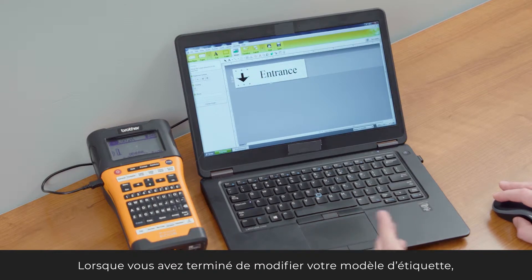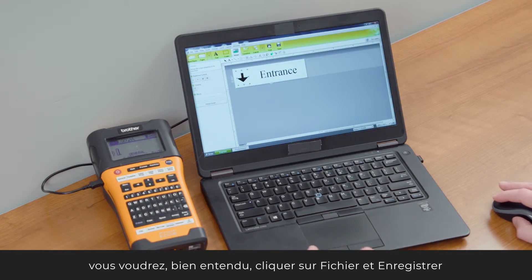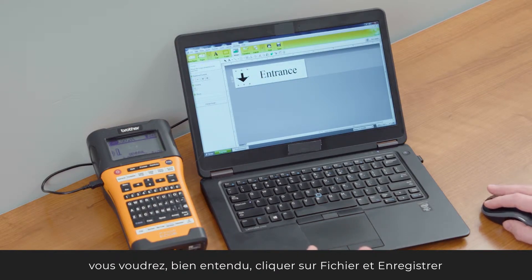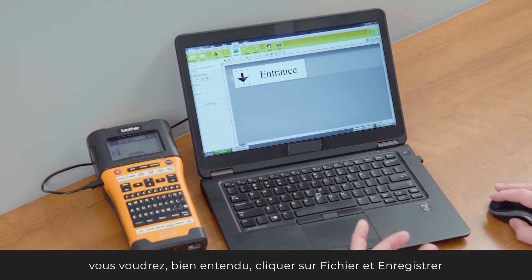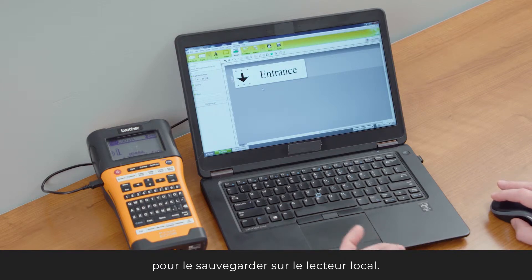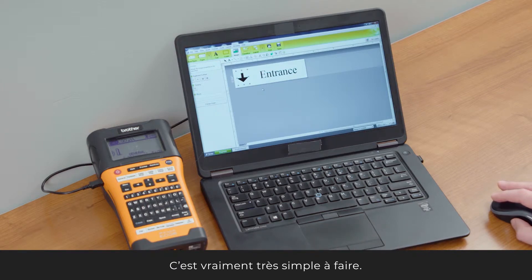Once your label template has been modified, you want to go into File, then Save, and save it to a local drive. That's very simple to do.